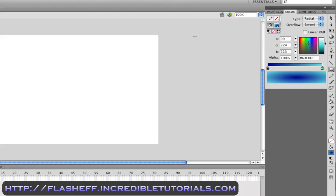You can get a free version of this by simply going to the website that's located on my video here, flasheff.incredibletutorials.com. The free version contains not as many features as the paid version, obviously, but it'll give you a chance to try it out, see if you like it, and if you want more features, you can obviously go and purchase this software later on.